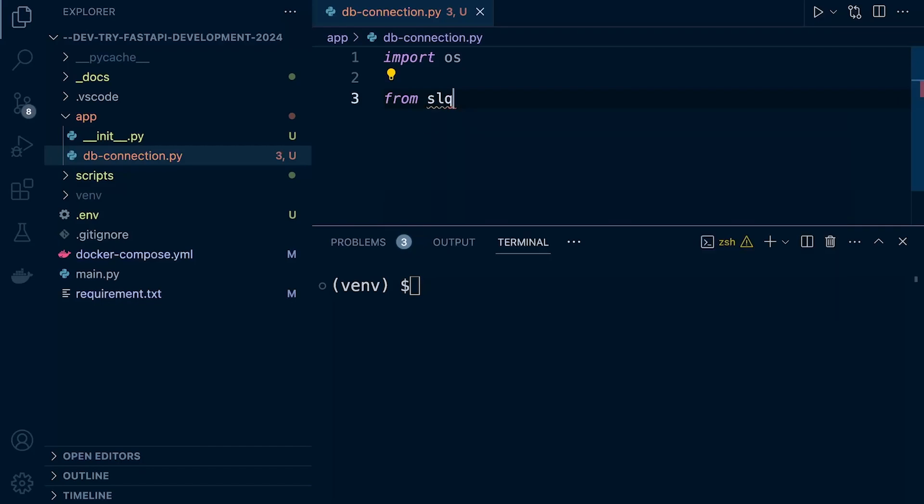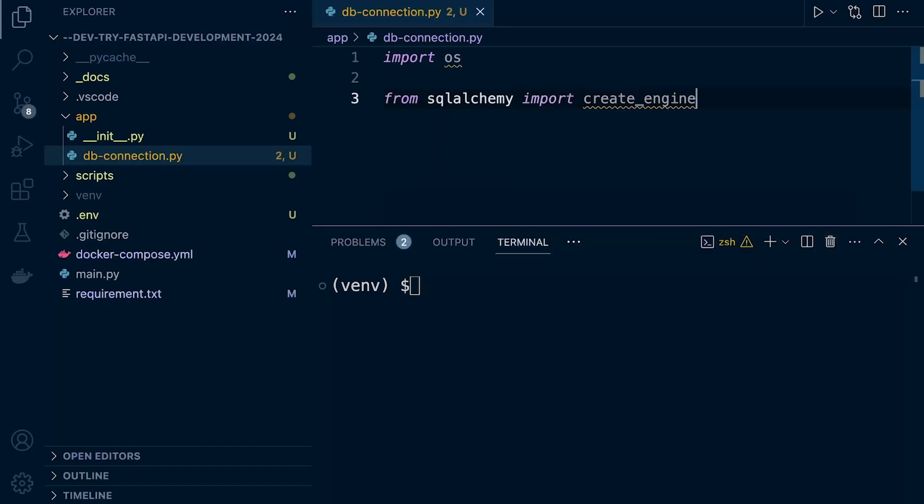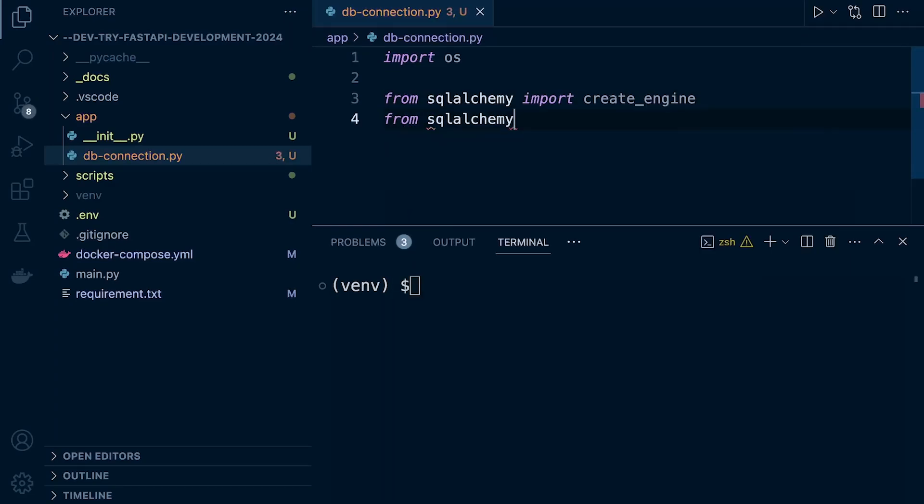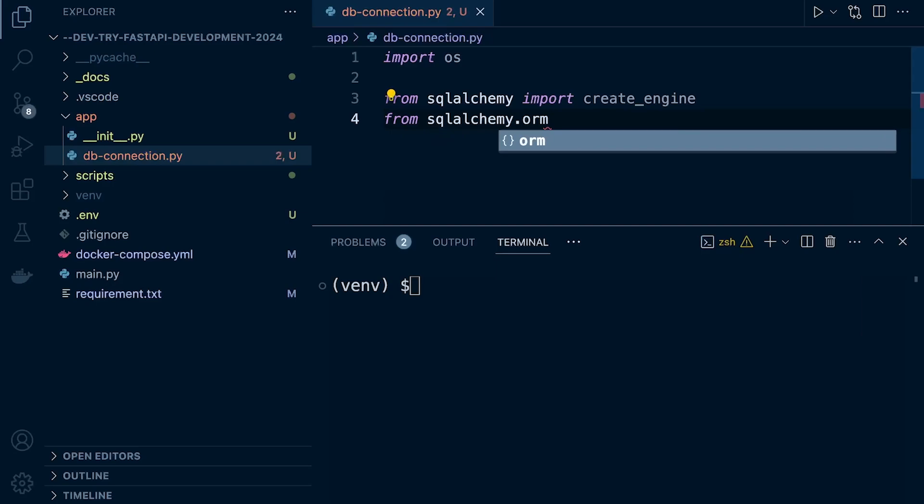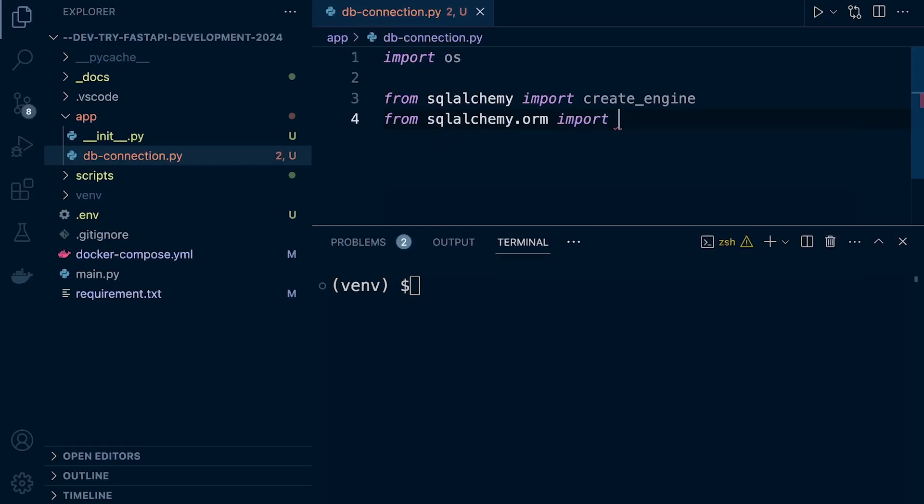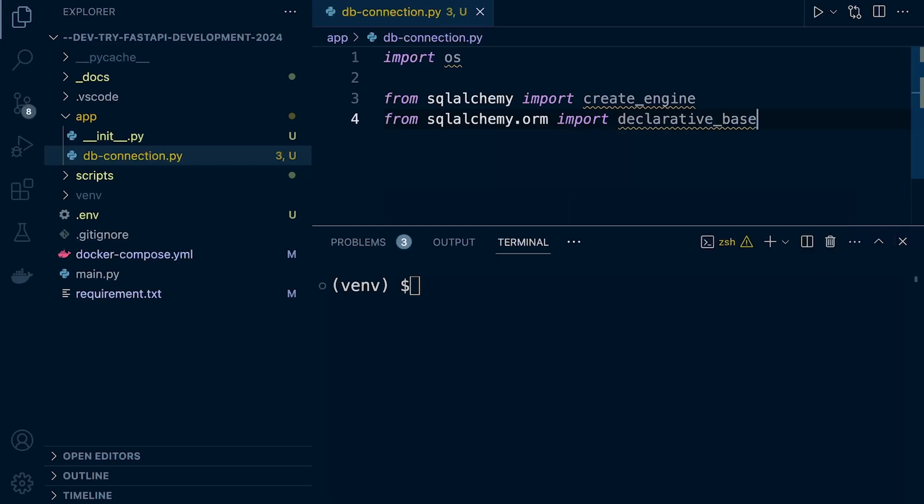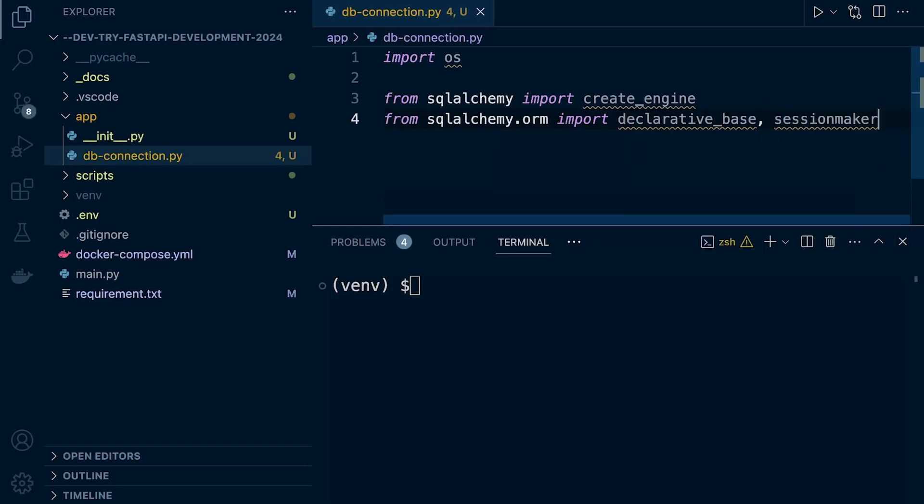We should now be able to, from SQLAlchemy, import the create_engine. I'll explain what that is shortly. And then from sqlalchemy.orm, let's import something called the declarative_base and also the session_maker.